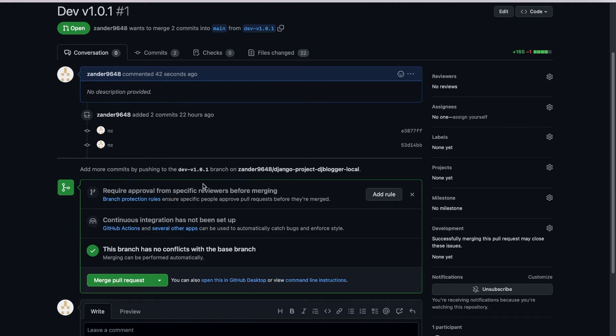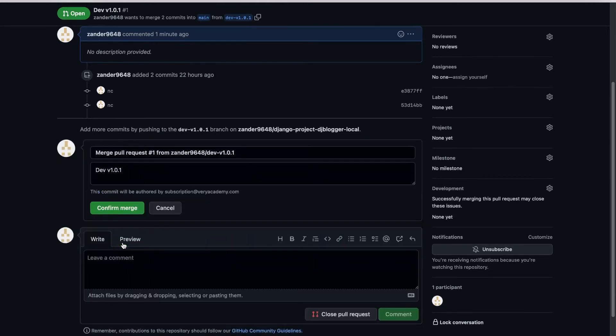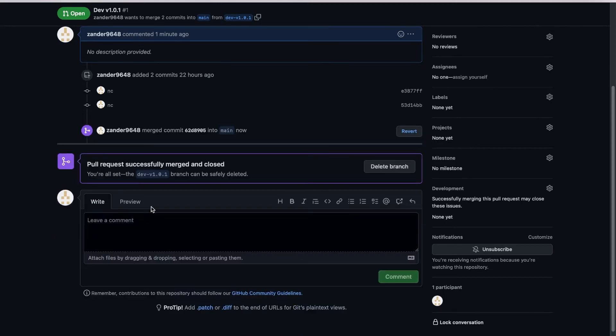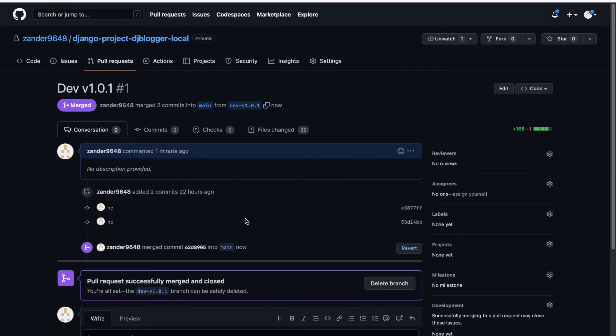So with that done, we can go ahead. There's no conflicts, so let's go ahead and merge this request. Let's confirm. And there we go. You can see it says it's merged, so we should now have this in our code base.